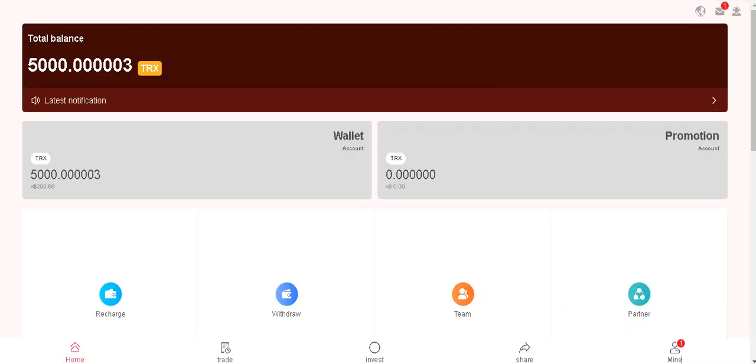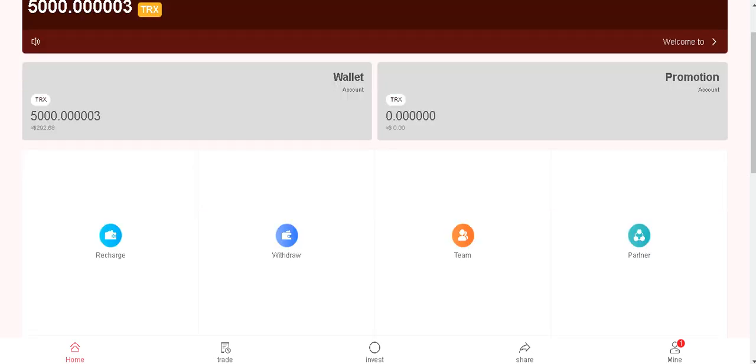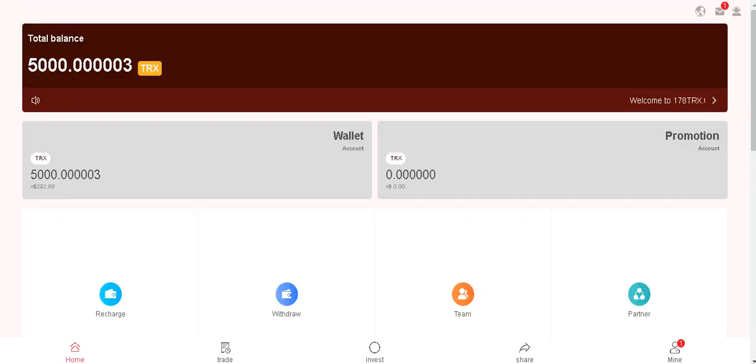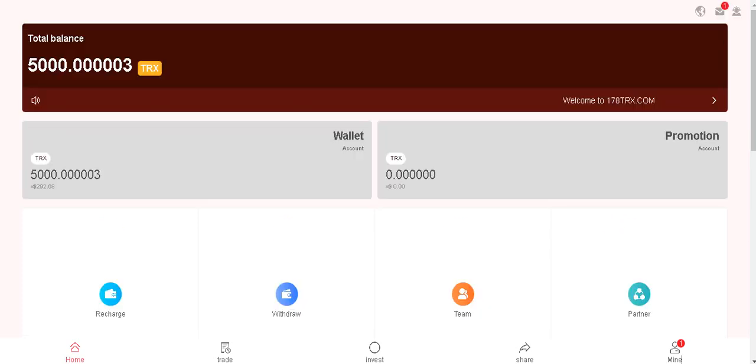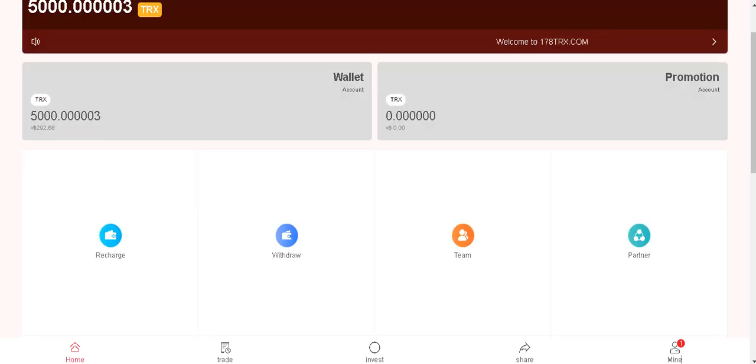Okay guys, as you can see, your total balance is here. My total balance is right there. And wallet account and promotion account are available here.